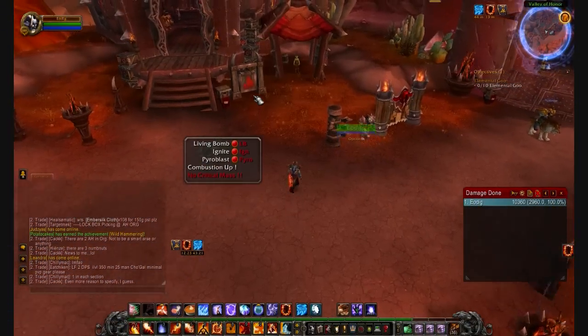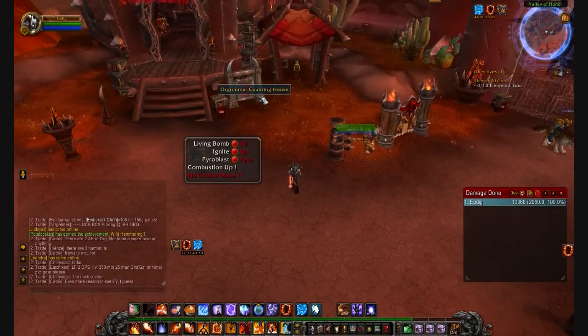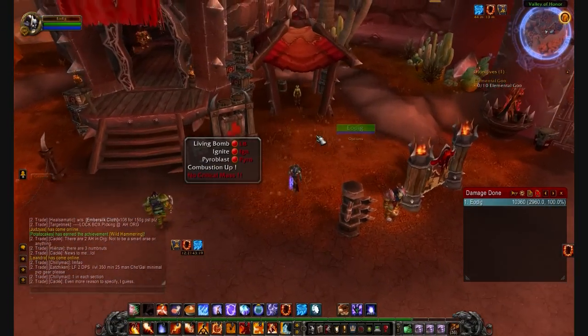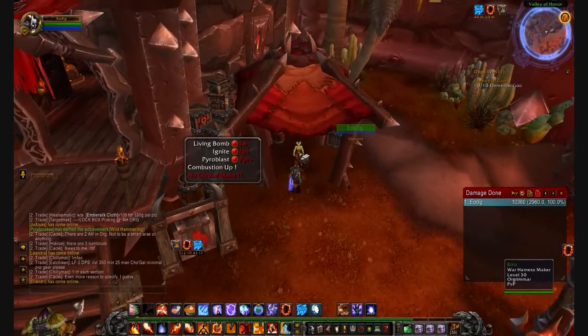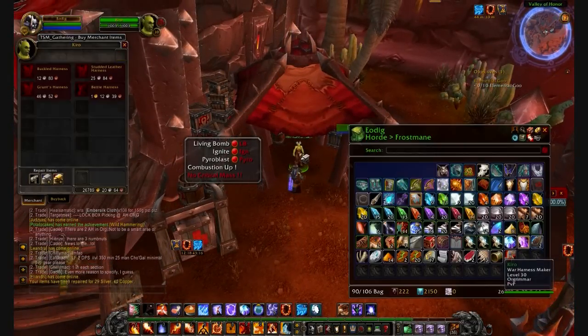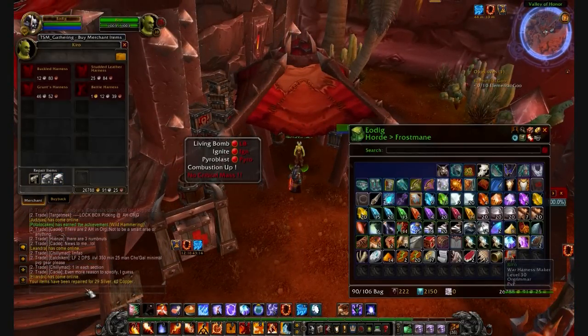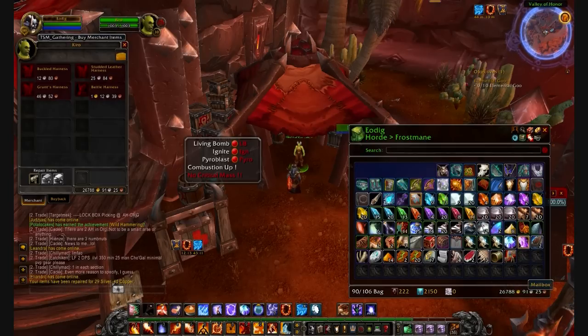First up is Auto Repair. You just walk up to a vendor that is able to repair you — a repairing vendor — and click on him like usual. When you click on him, it automatically repairs. As you can see in the bottom left, it shows you the cost of the repair. You don't have to click on anything — as you can see, the repair button is grayed out.